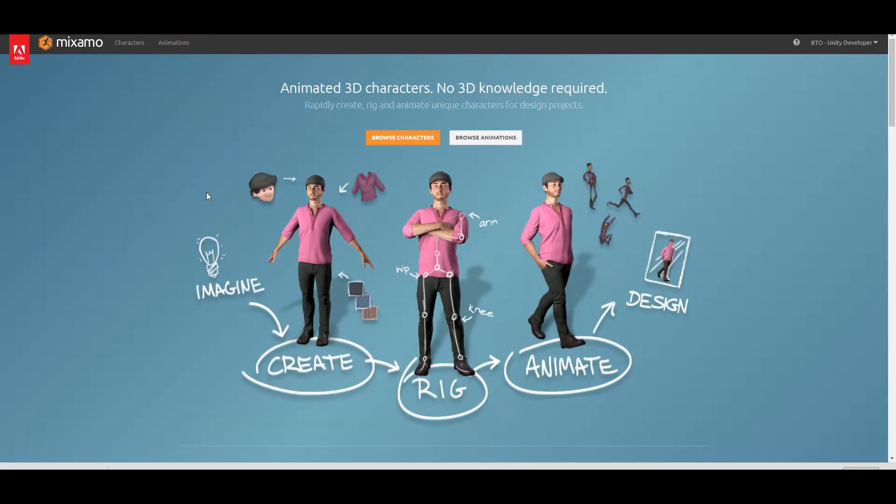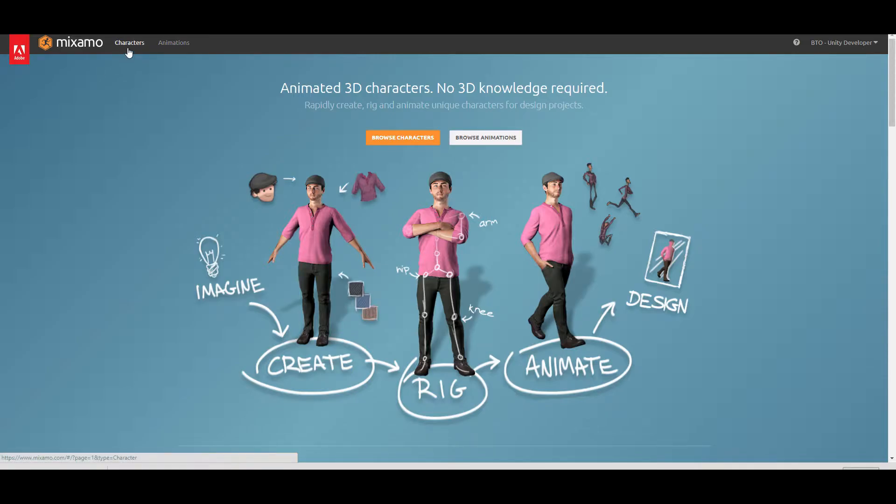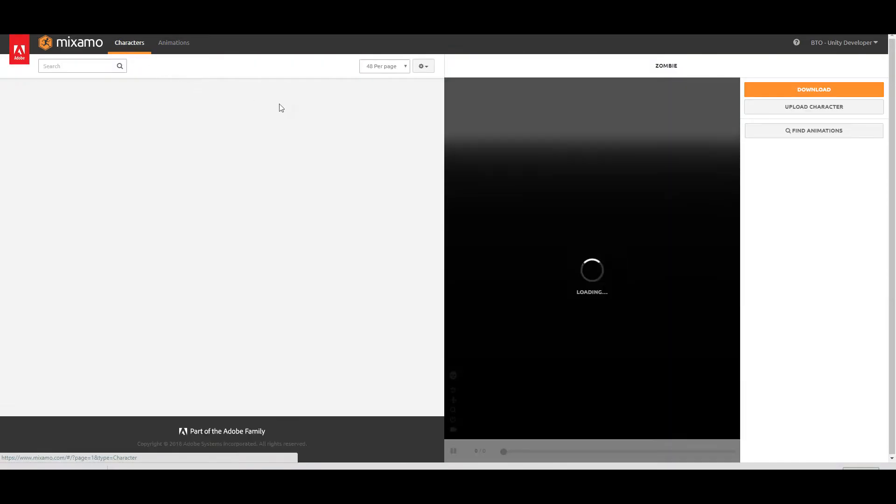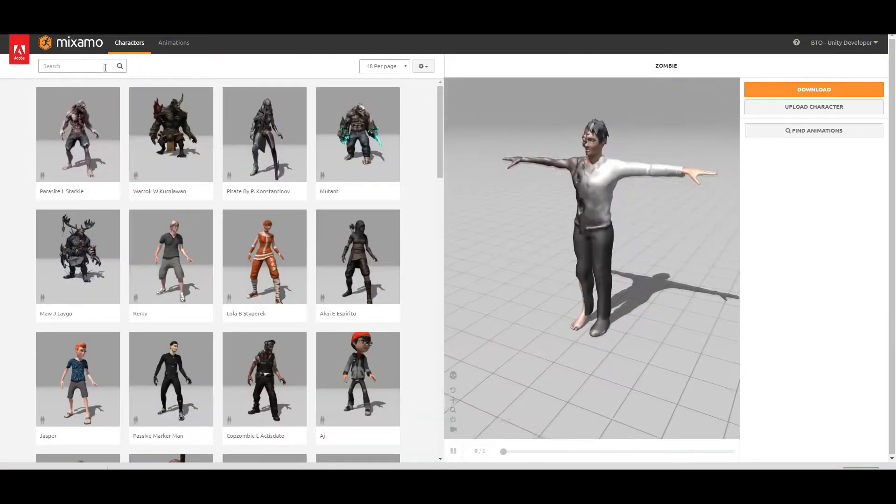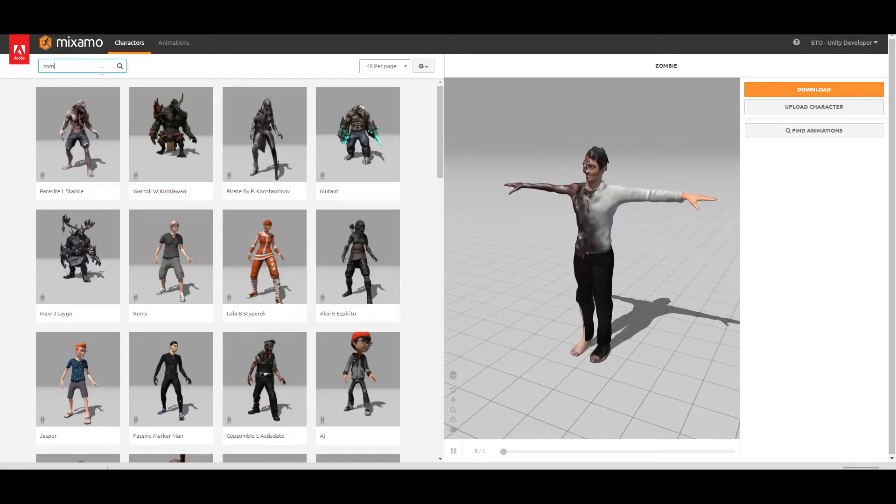Okay, so we are in the Mixamo website and I think you're going to need to create an account before downloading anything, so make sure to do that. I'm going to go ahead and open the character sections and now type zombie.